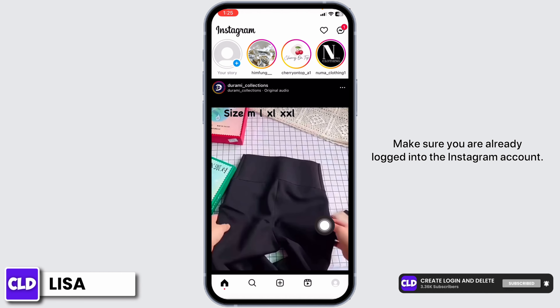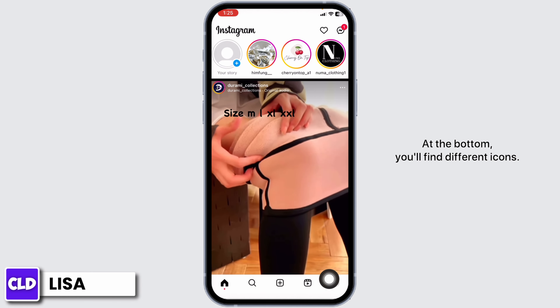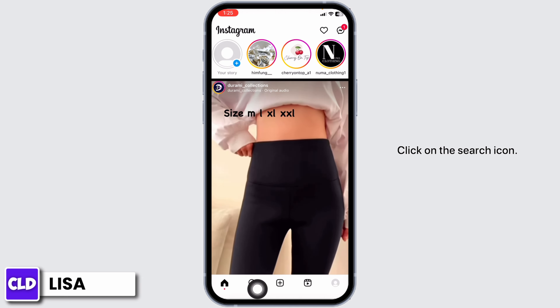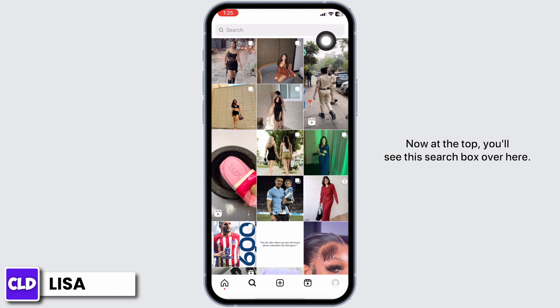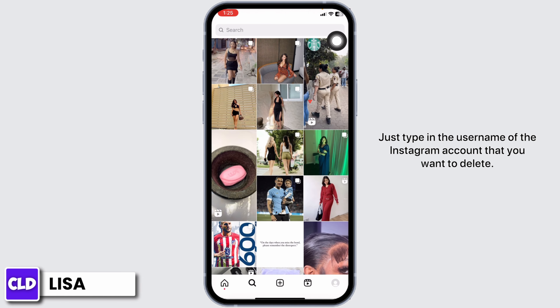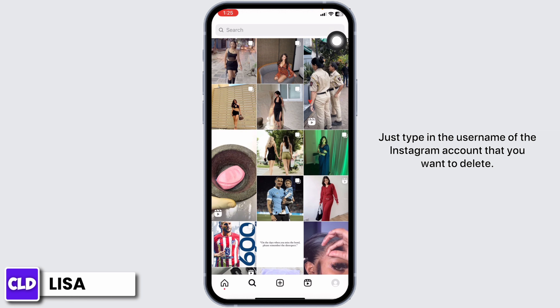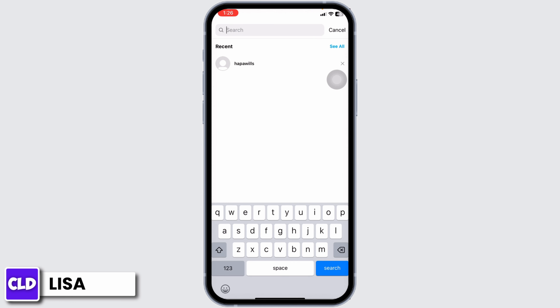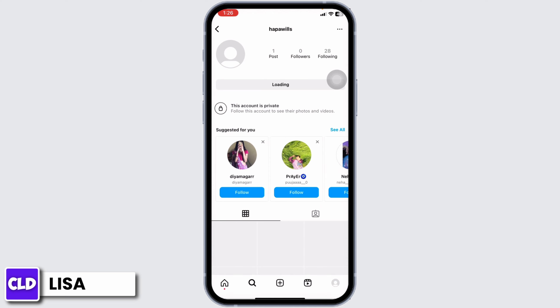Make sure you are already logged into Instagram. At the bottom you'll find different icons — click on the search icon. At the top you'll see a search box. Type in the username of the Instagram account that you want to delete, then go to that profile.